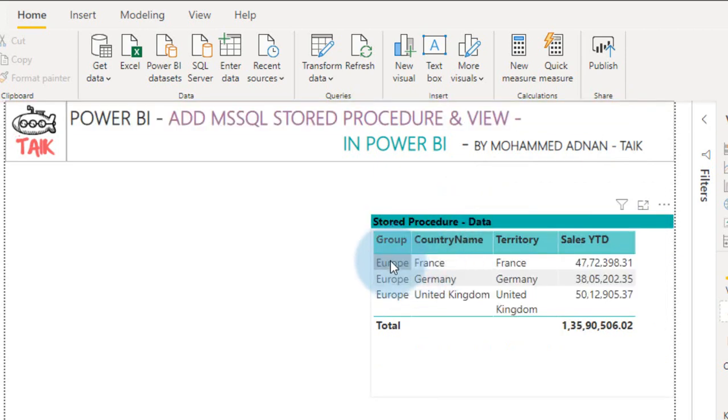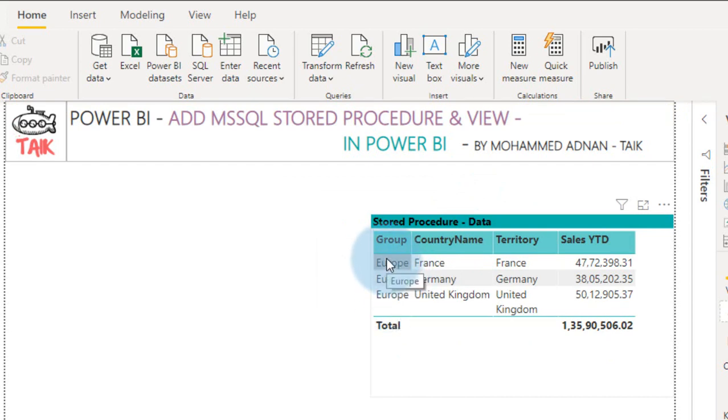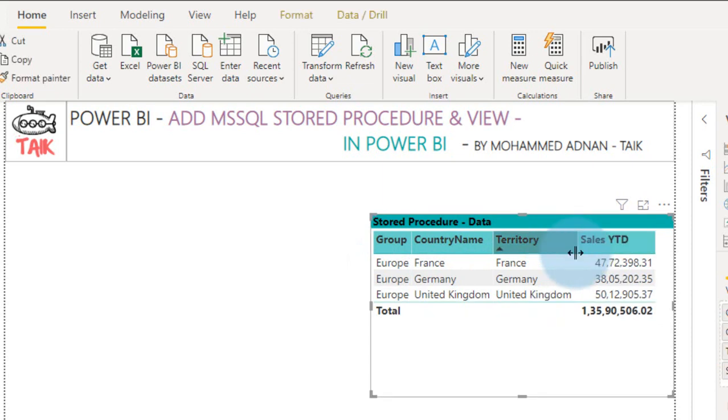See, it changes from North America to Europe, the group and the details as well. So this is one kind of advantage using the parameter stored procedure in Power BI.